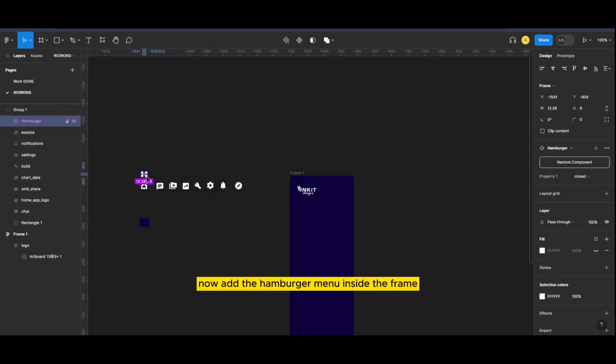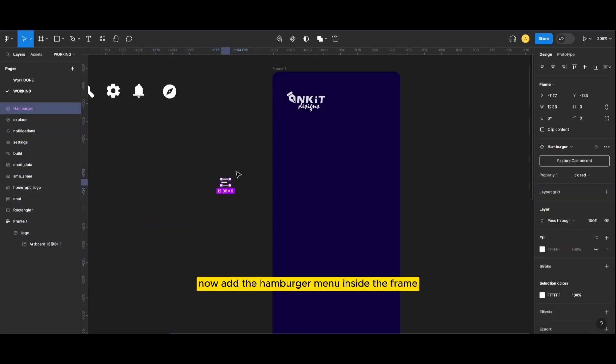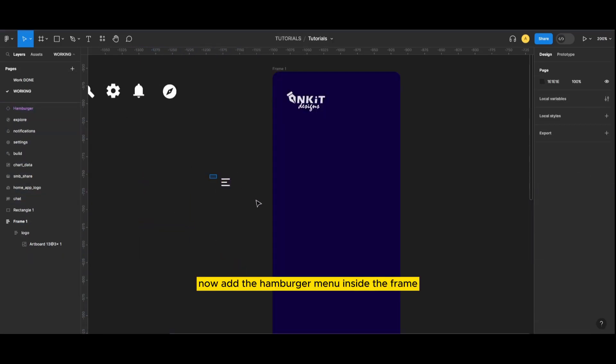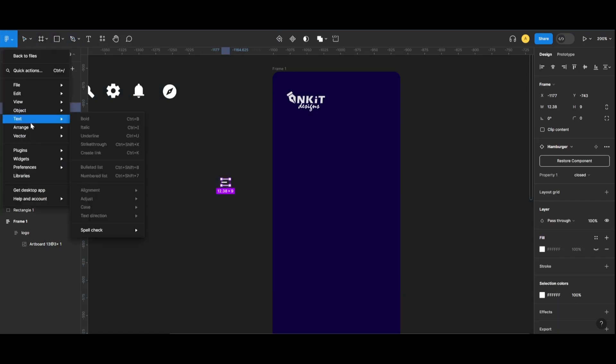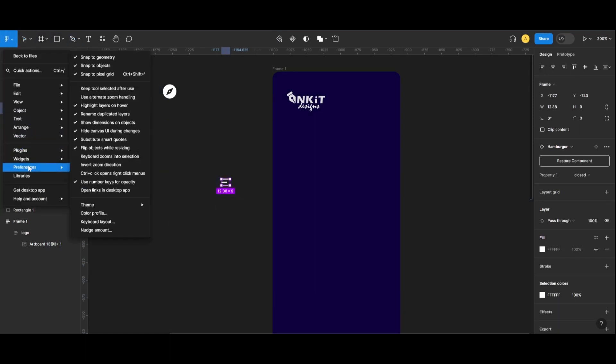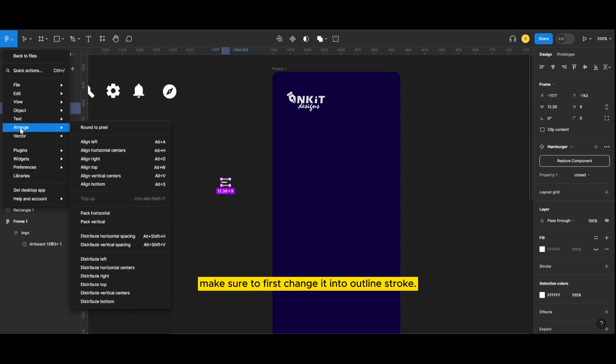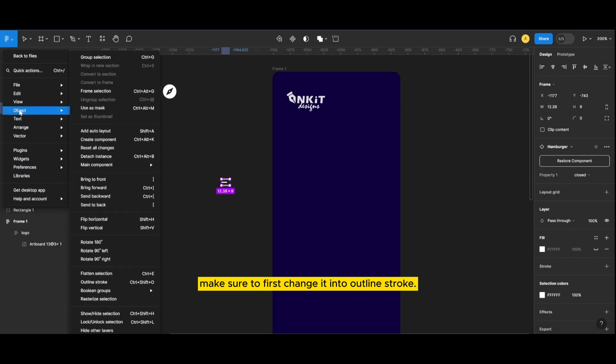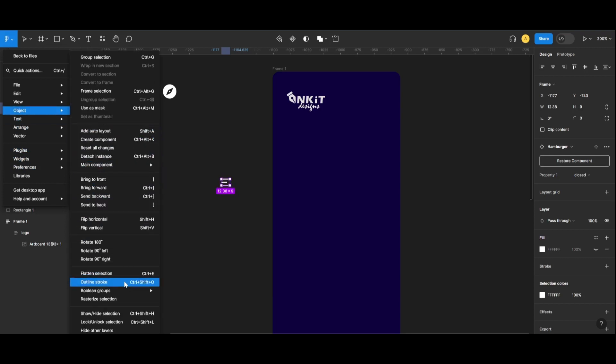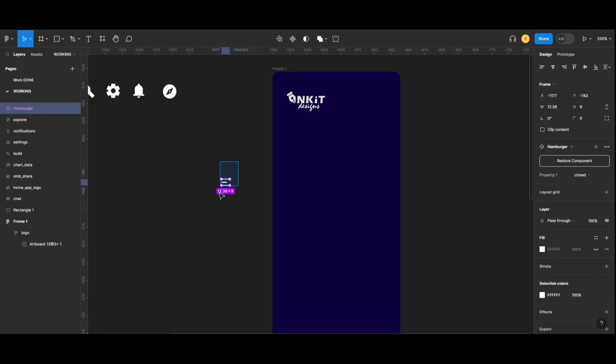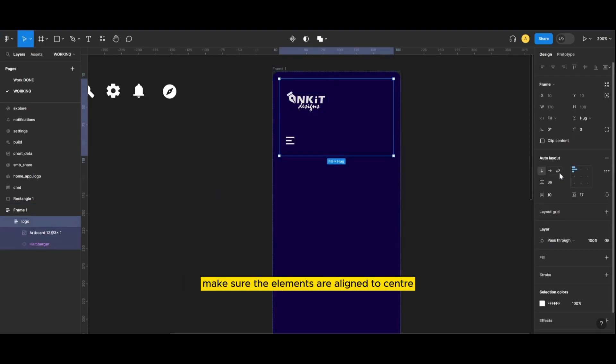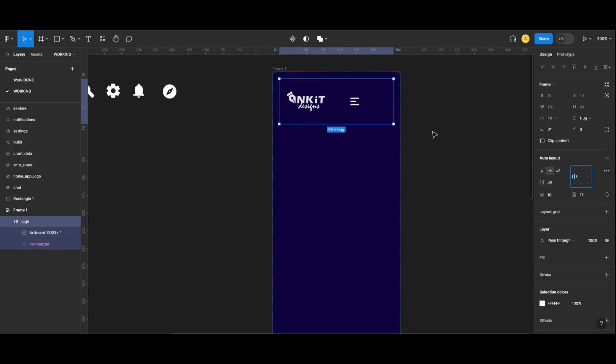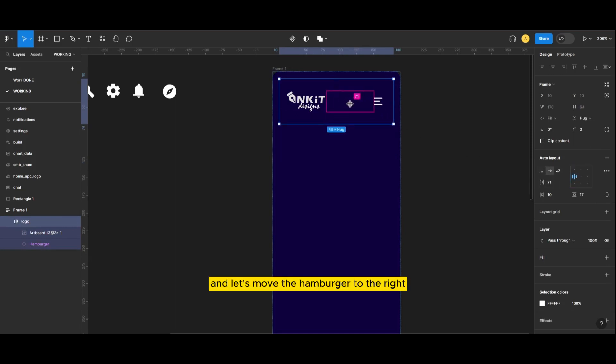Now add the hamburger menu inside the frame. Make sure to first change it into outline stroke, drag the hamburger menu and put it inside the frame. Make sure the elements are aligned to center and let's move the hamburger to the right.